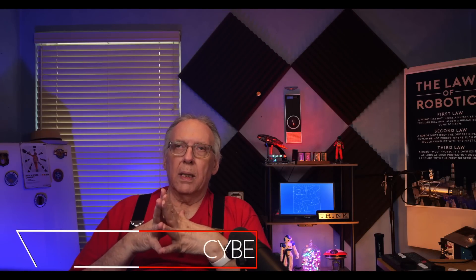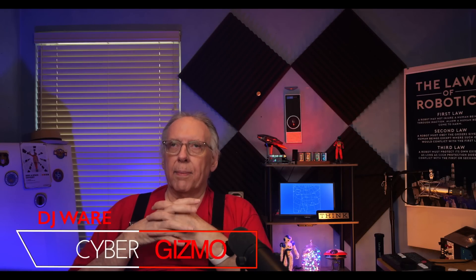Hi, I'm DJ Ware. On this episode of Cyber Gizmo, I'm going to be looking at the latest Alpine Linux.